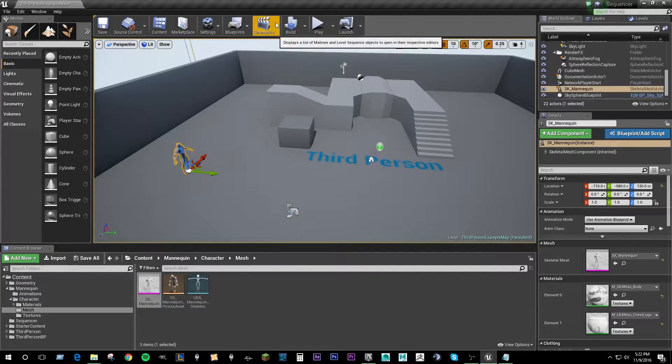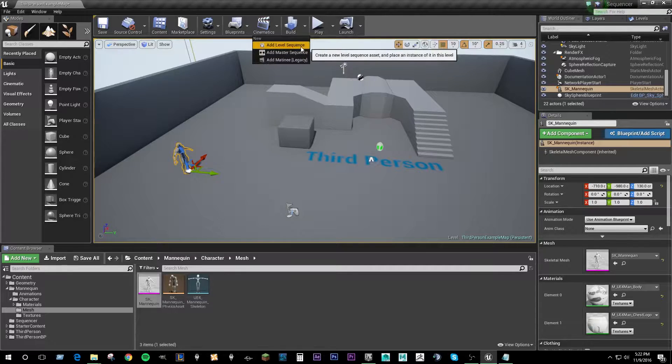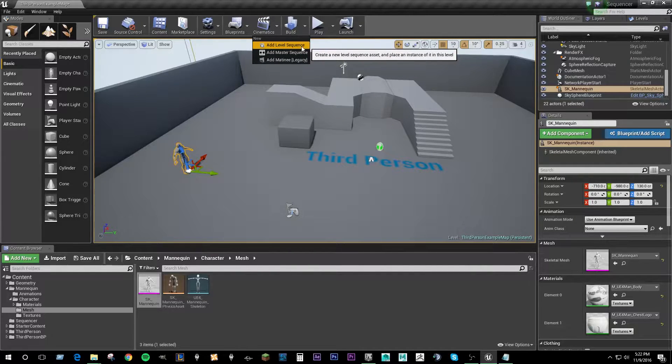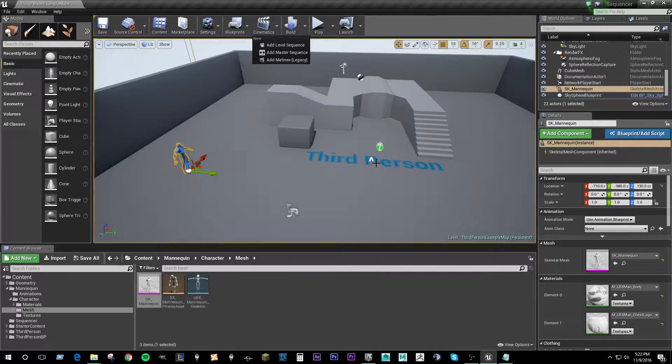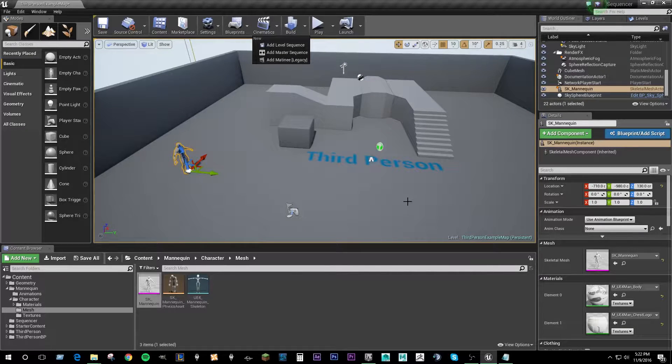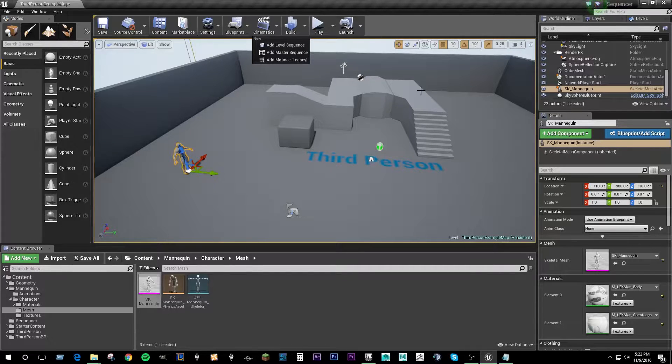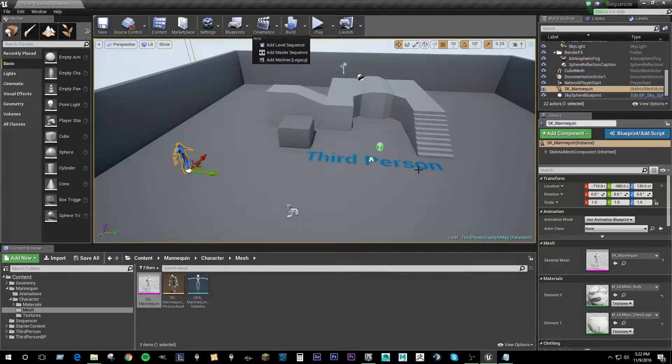So if you go up here to the cinematics tab, you can add a level sequence. Now a level sequence is a self-contained asset that utilizes other assets in the scene such as our actor here, which also includes other level sequences. And I'll show you exactly what that means throughout the tutorial.